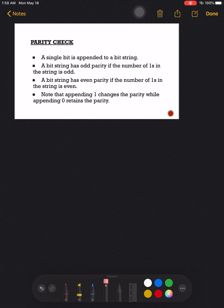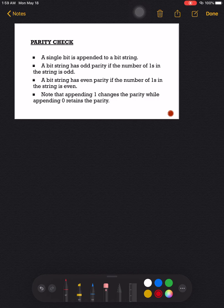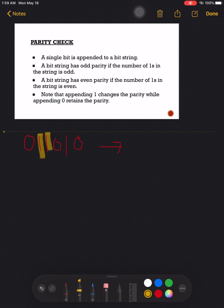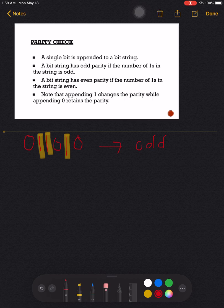When we do parity check, we append a single bit, and we have to know the difference between odd parity and even parity. A bit string would be an odd parity if the number of ones is an odd number. For example, say we have a bit string of 0 1 1 0 1 0 — we count the number of ones: one, two, three — three is an odd number, therefore this is an odd parity.